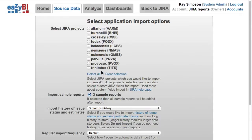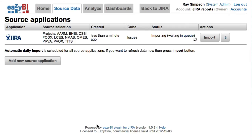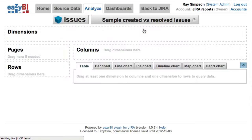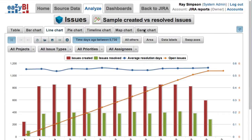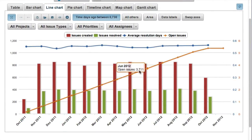At first, you need to import an EZBI Jira project that you would like to analyze, as well as select custom fields you will need in reports. After the initial import, a regular automatic data synchronization will be performed.